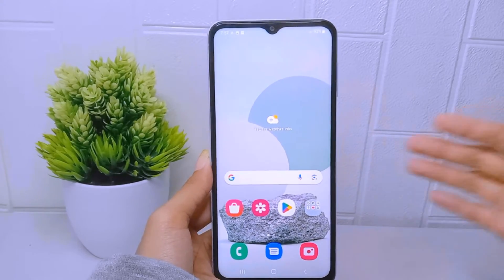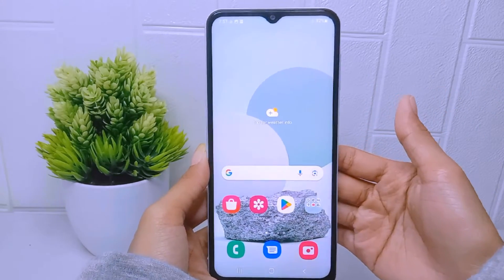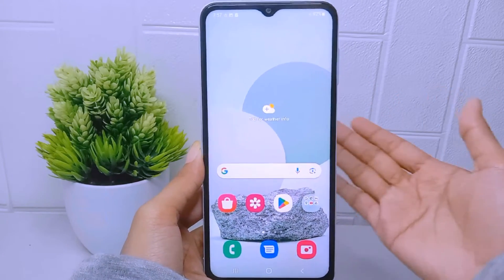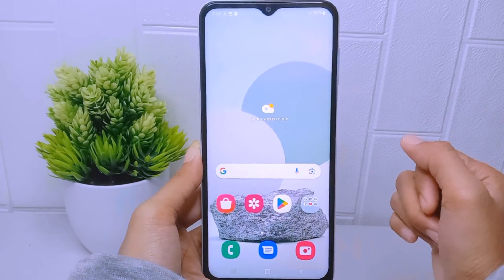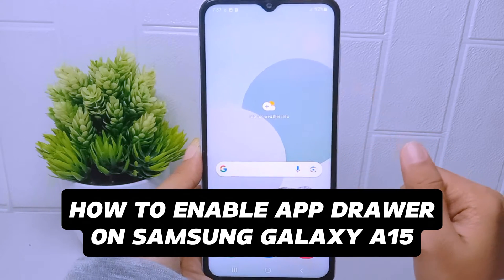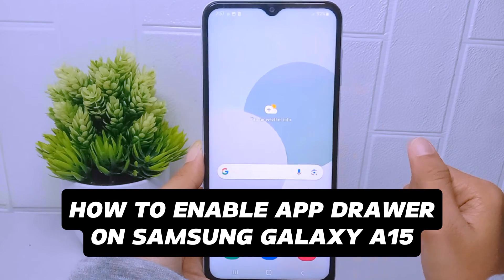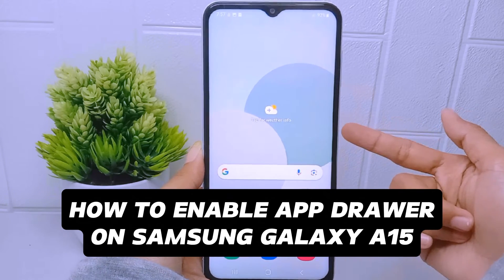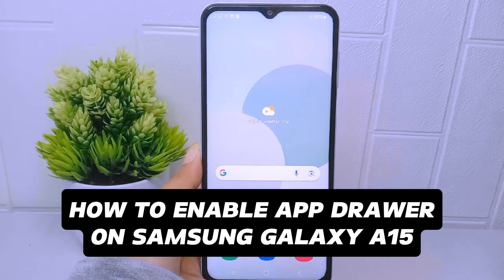Hello everyone. Here I want to provide a tutorial on how to enable the app drawer on the Samsung Galaxy A15.